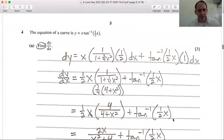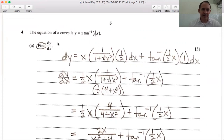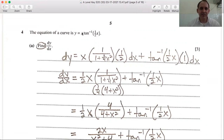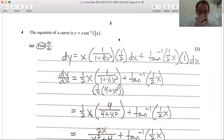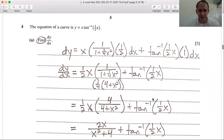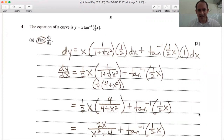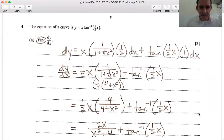Number 4: the equation of a curve is y = x · arctan(½x). Find dy/dx. Again, this is the product rule — we have an x term multiplied by another term with x in it. You may want your formula sheet handy because we're doing the derivative of an inverse tangent function, which is a little difficult to memorize.